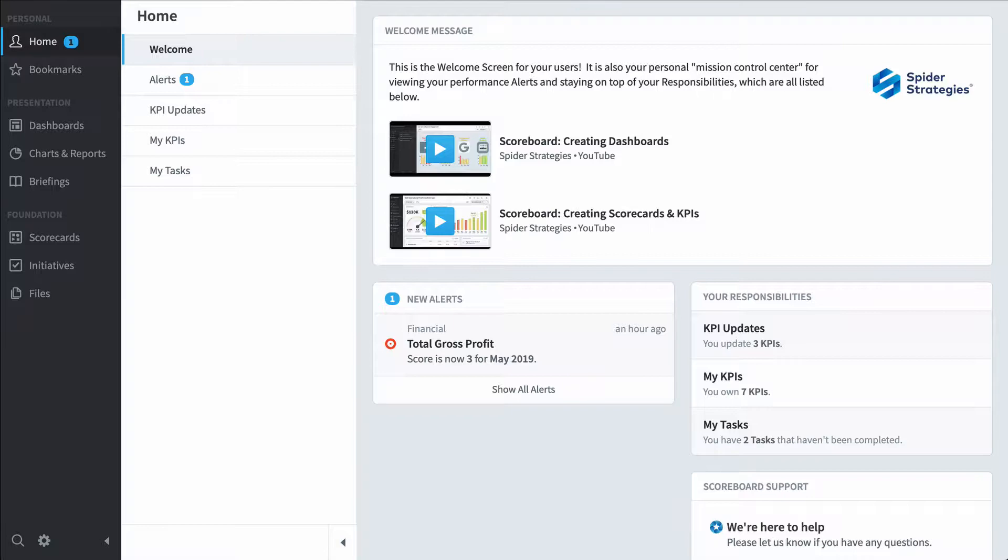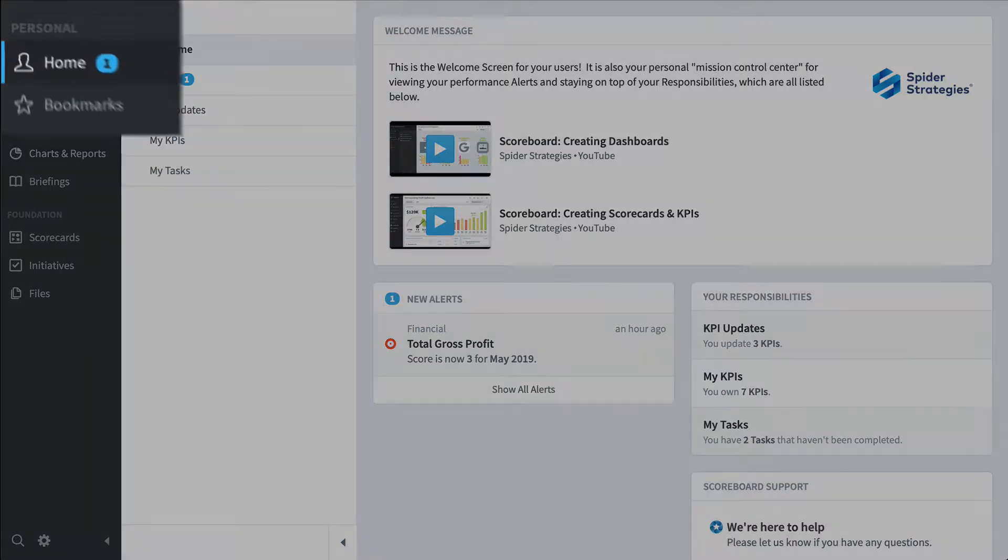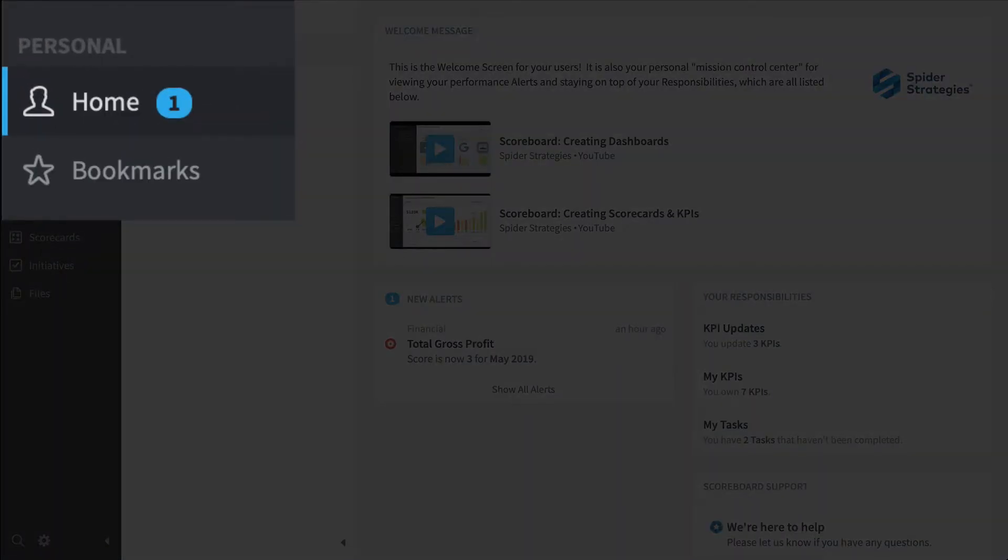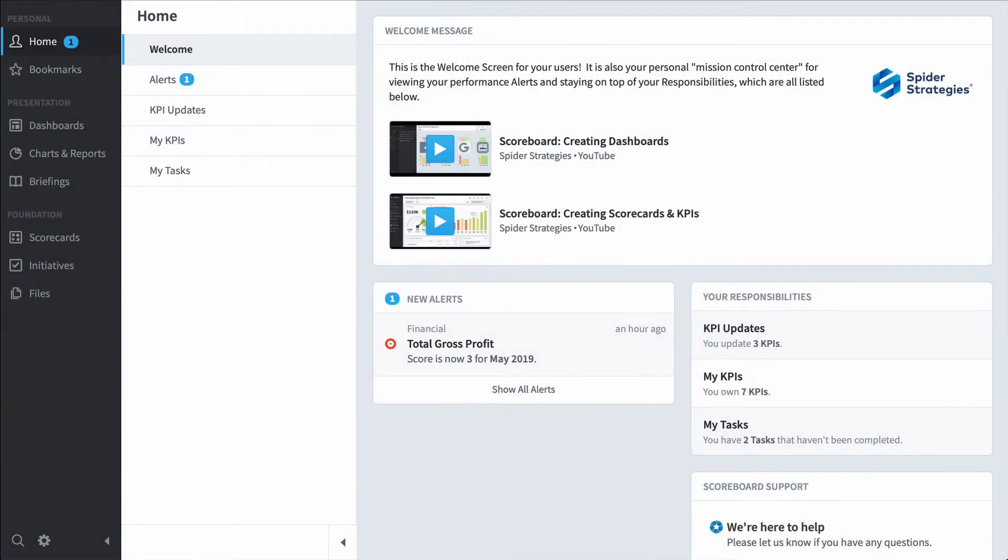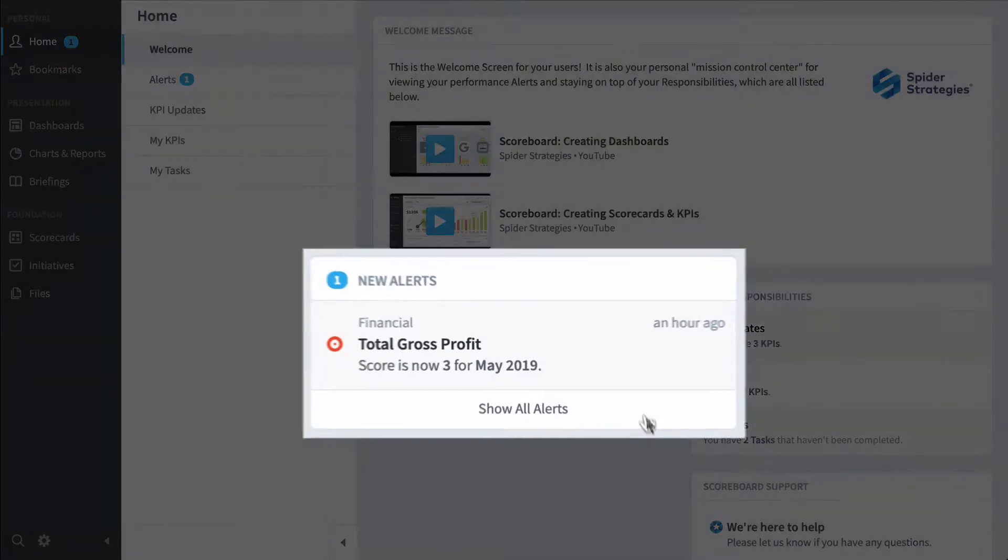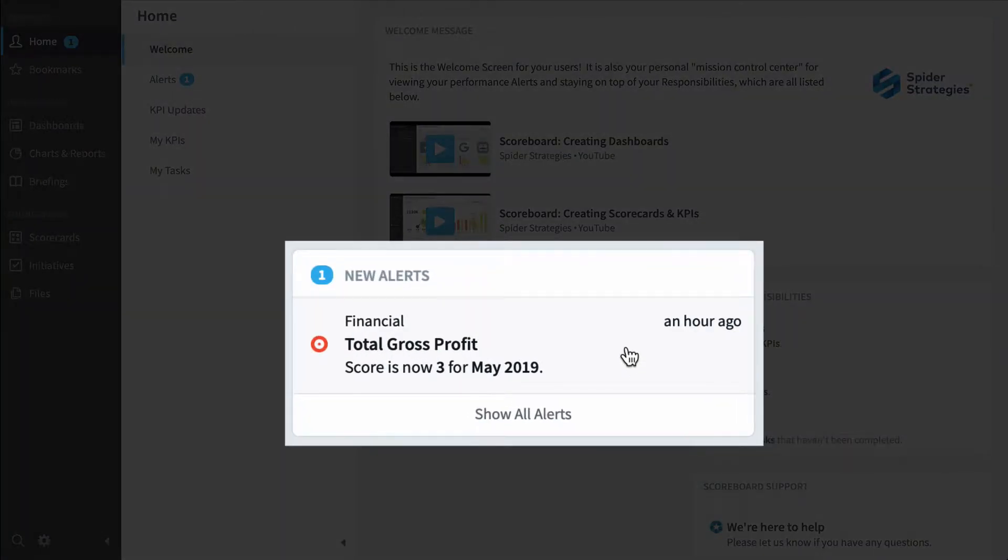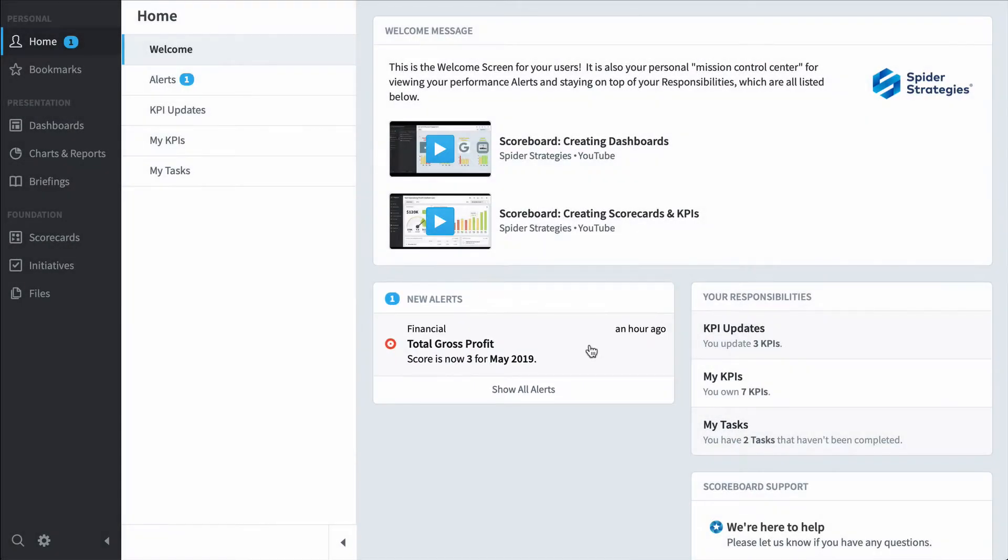If I were a typical employee, I'd care a lot about this home section that you first see when you log into the software. Over here in alerts, I can see that total gross profit has taken a turn for the worse and I can click on it to drill down.